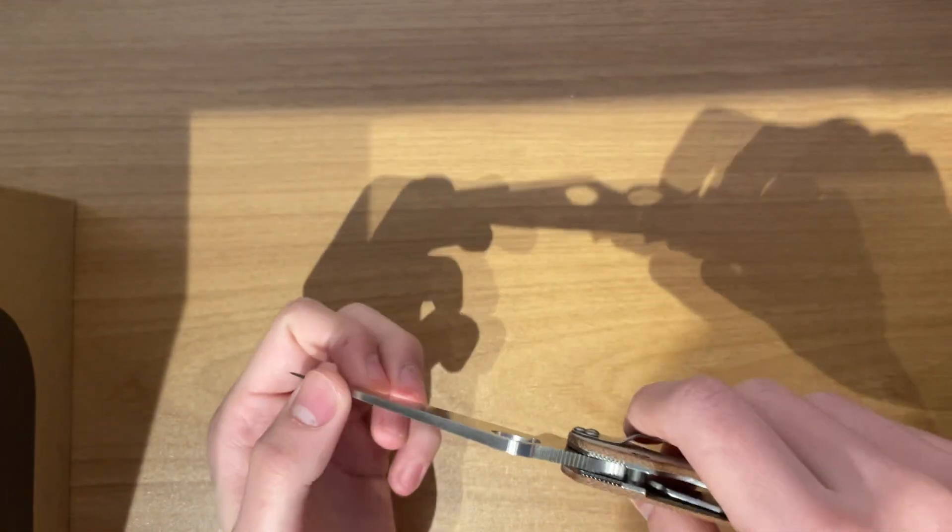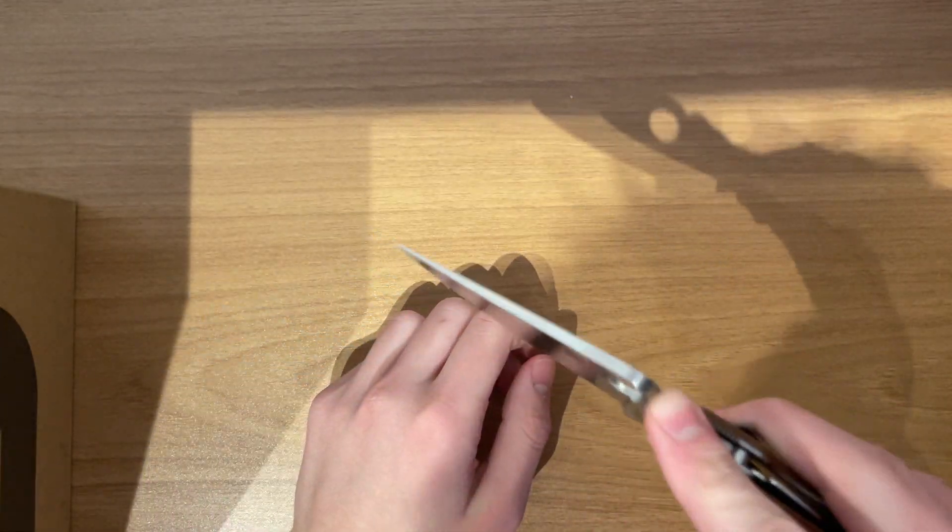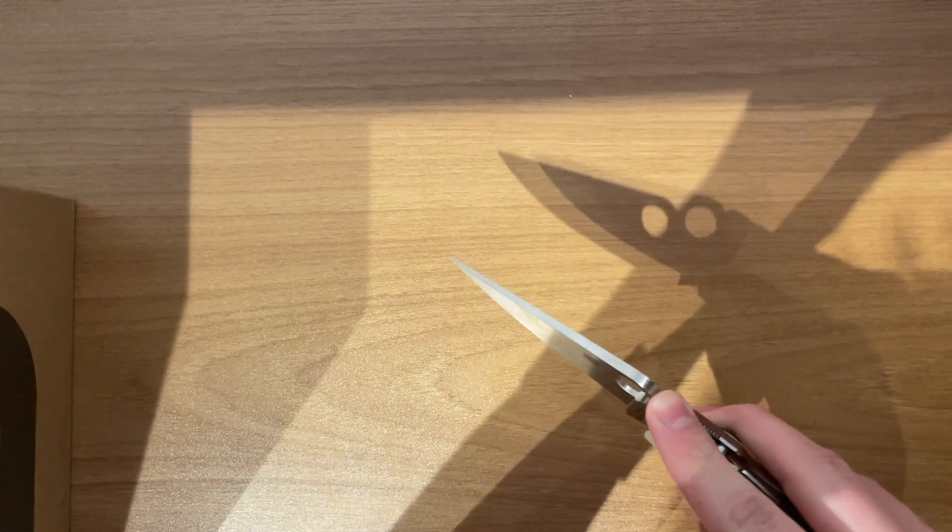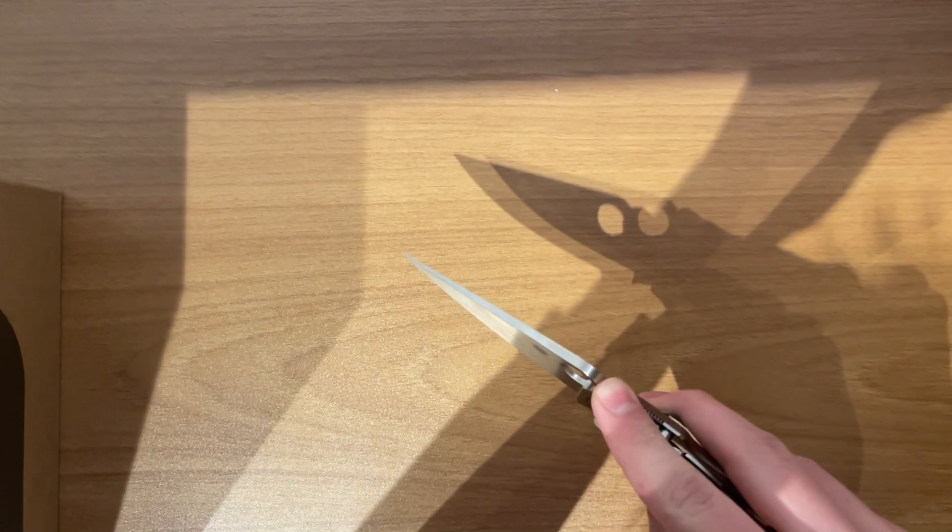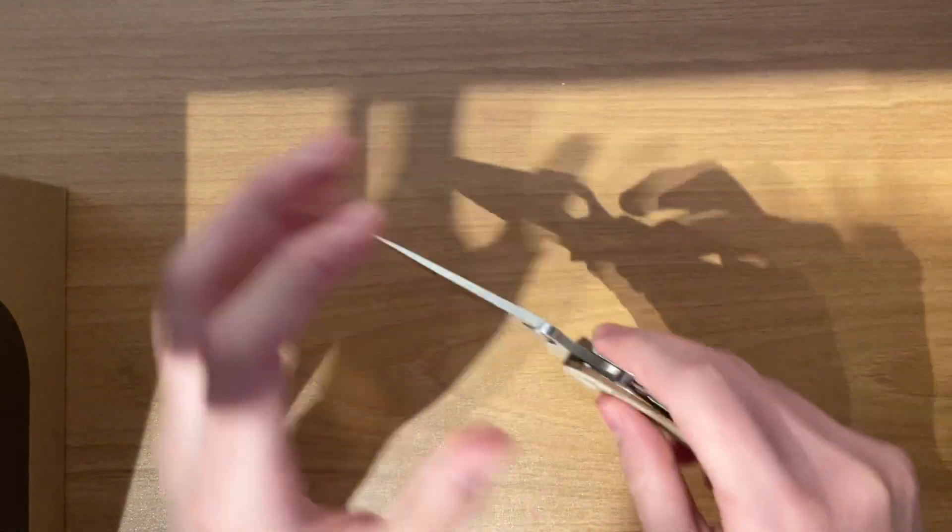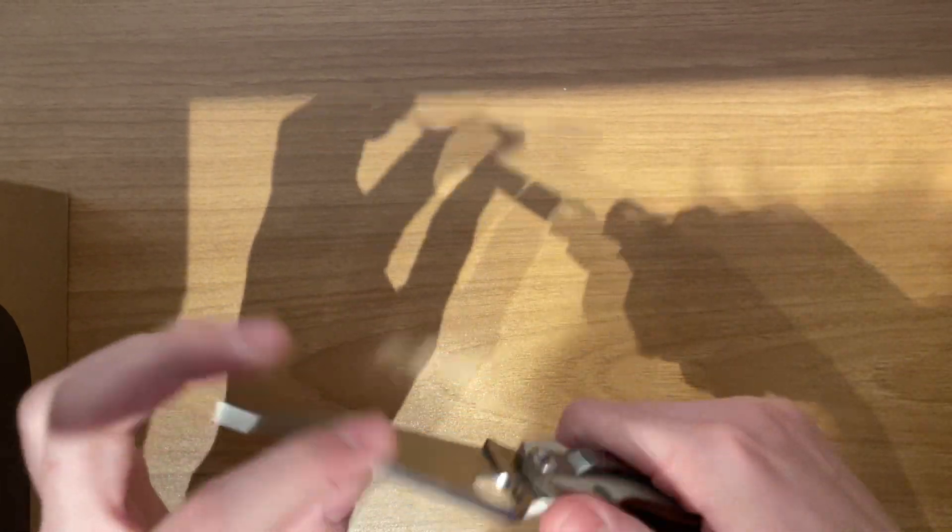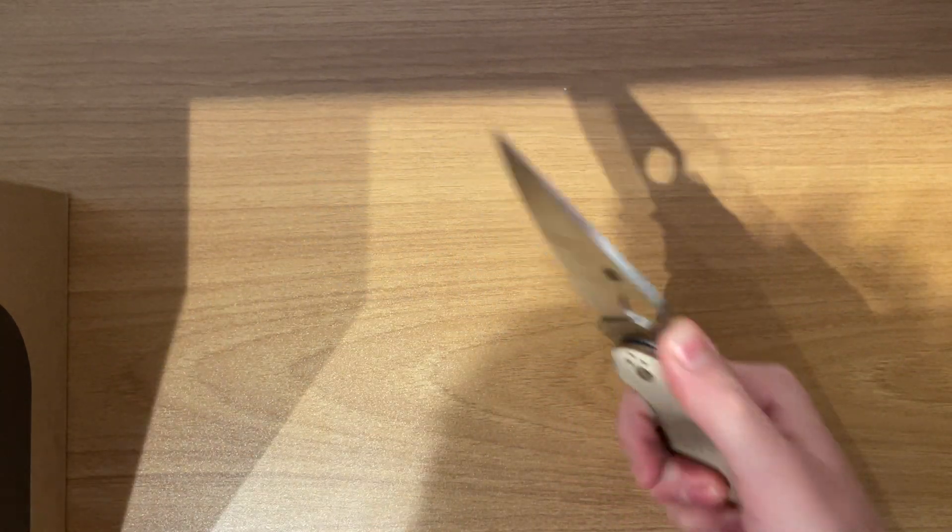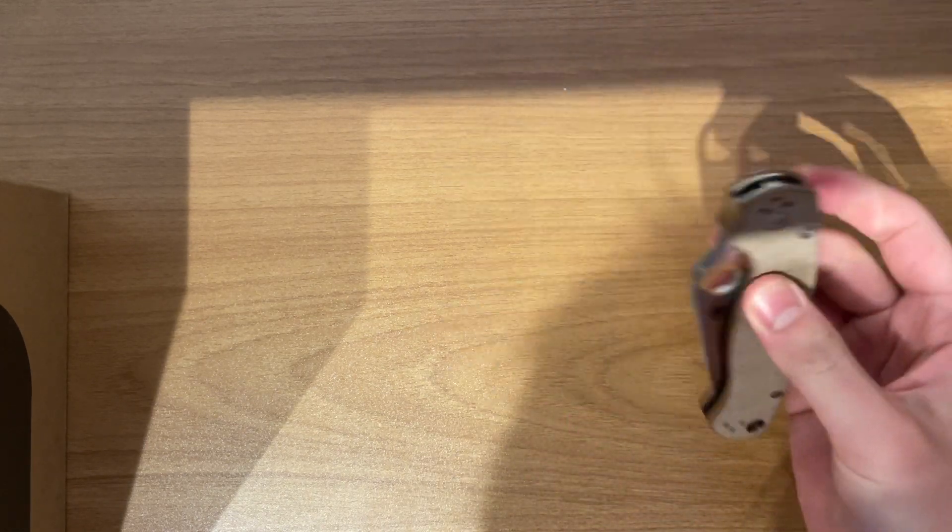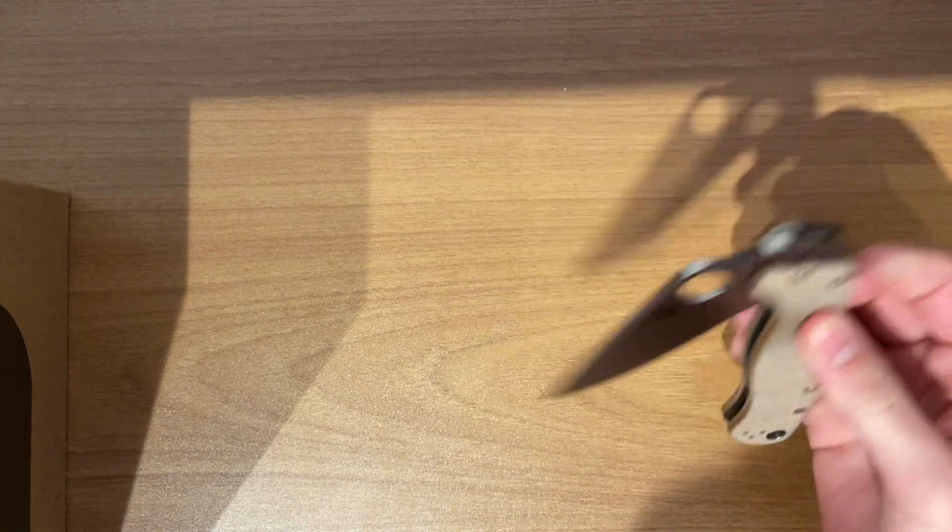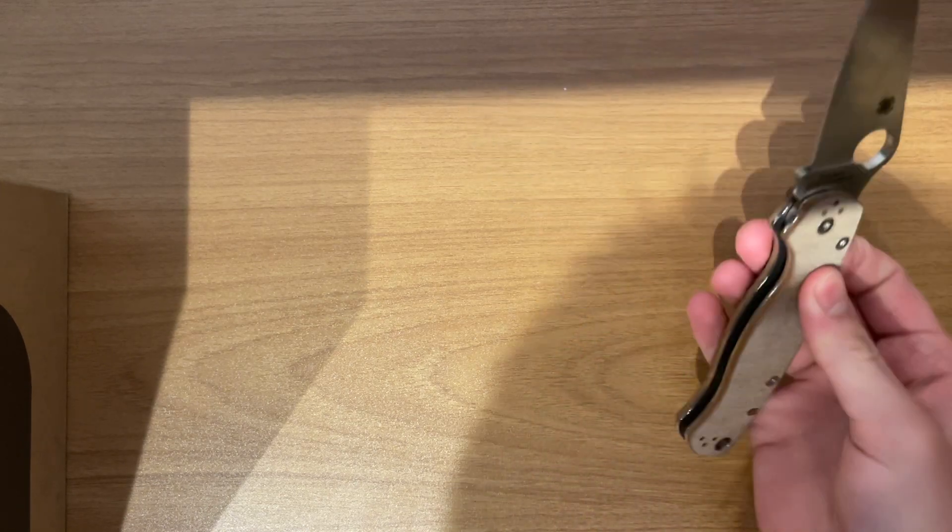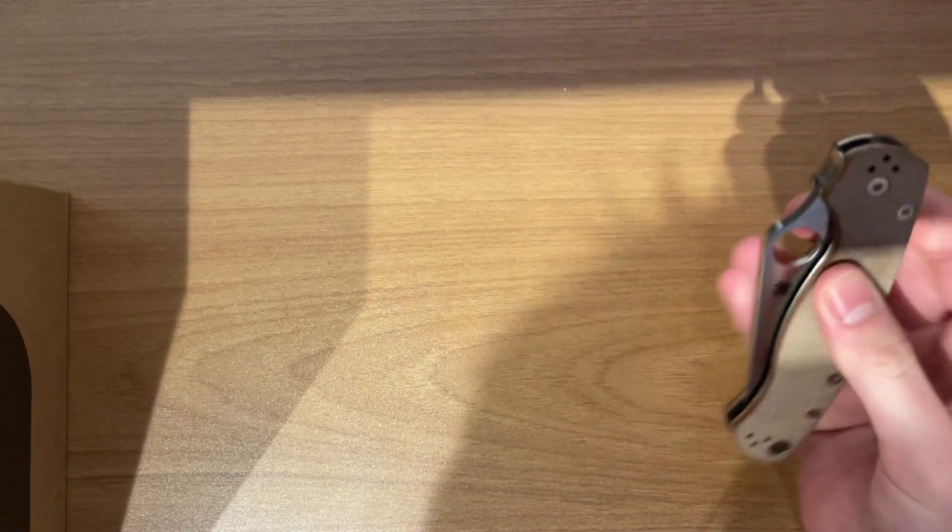You get jimping here, and this is like the most ergonomic, hold on. So this is really, really nice, this jimping. I can really get down on this and cut. And the compression lock is really, really practical. So you can just close it like that. Open, close, open, close.